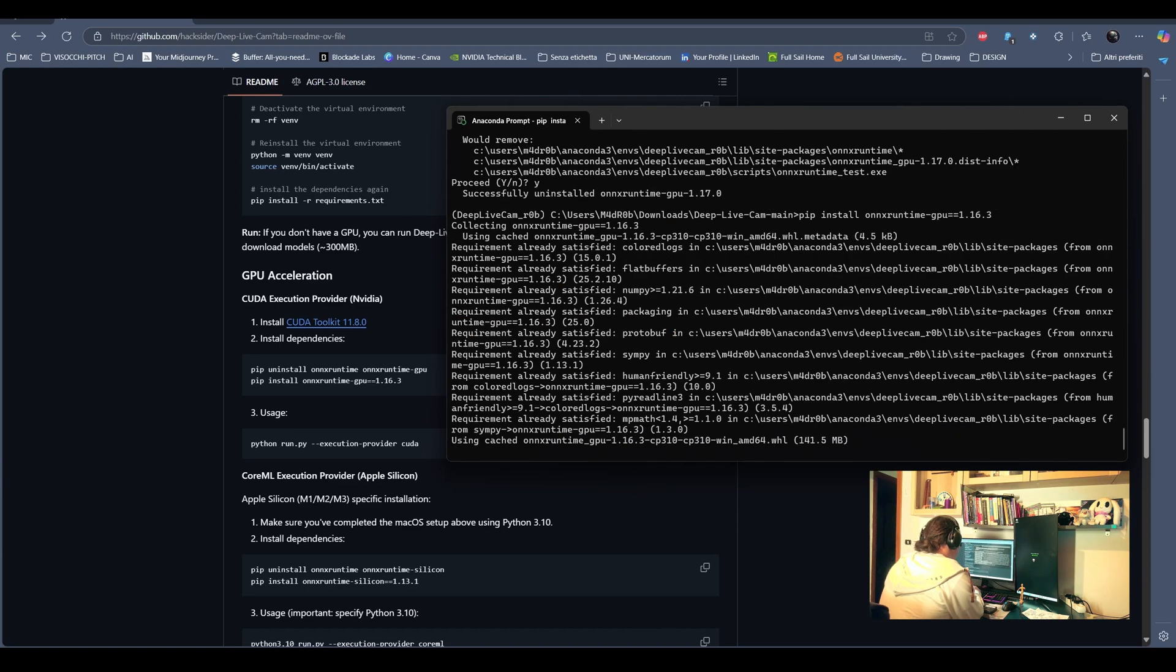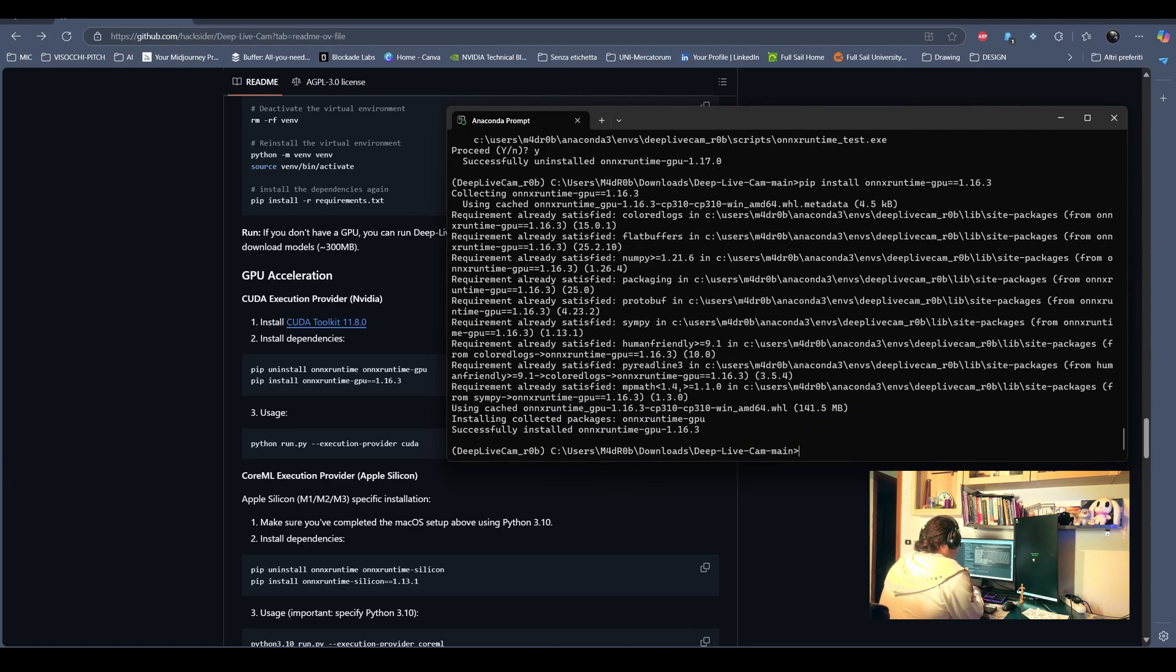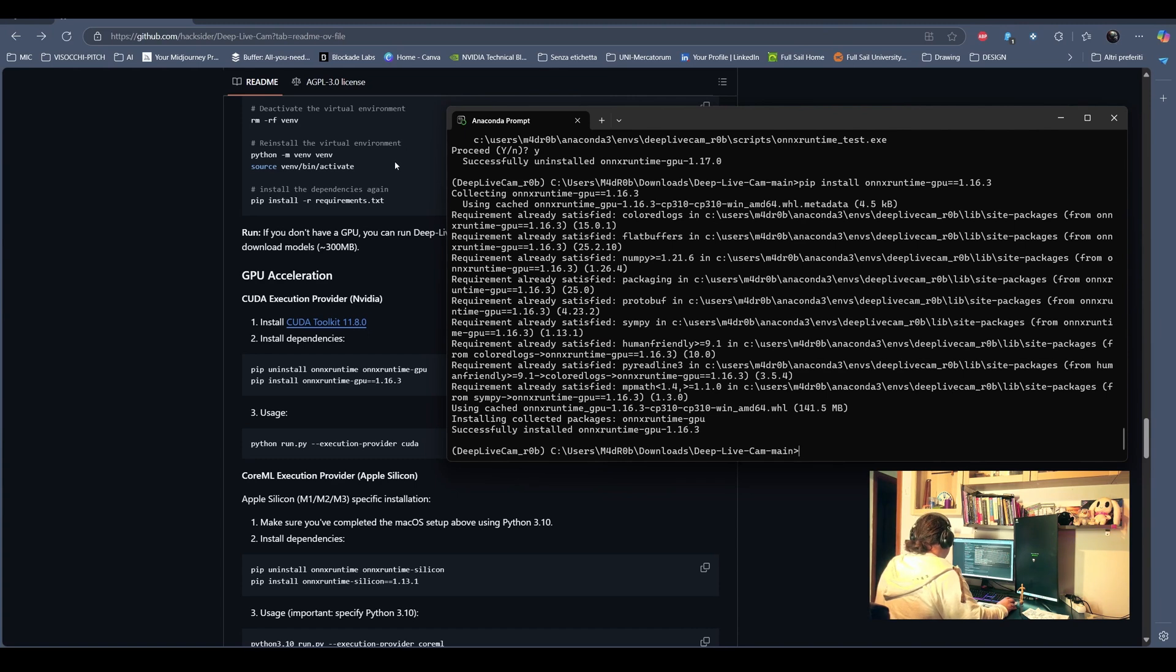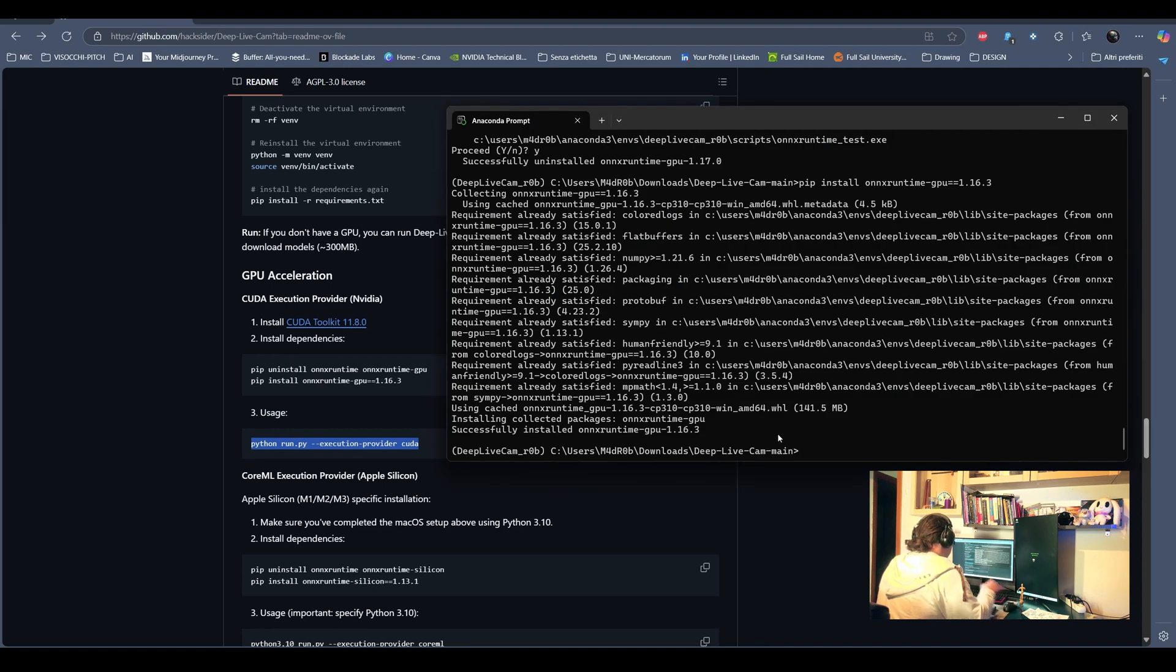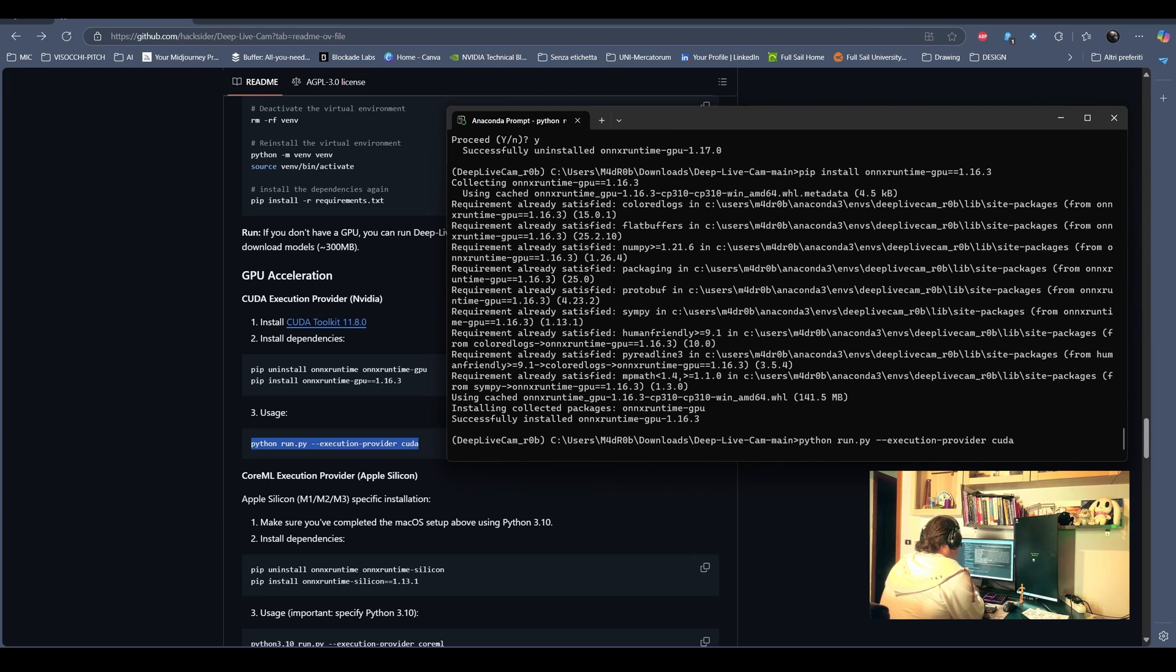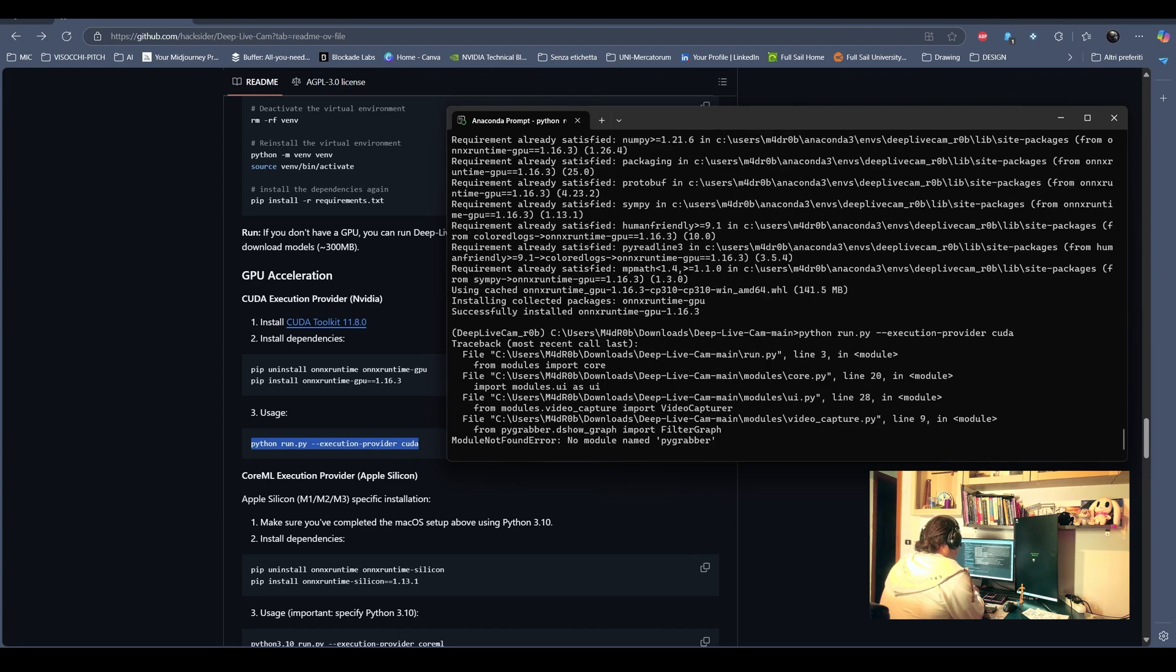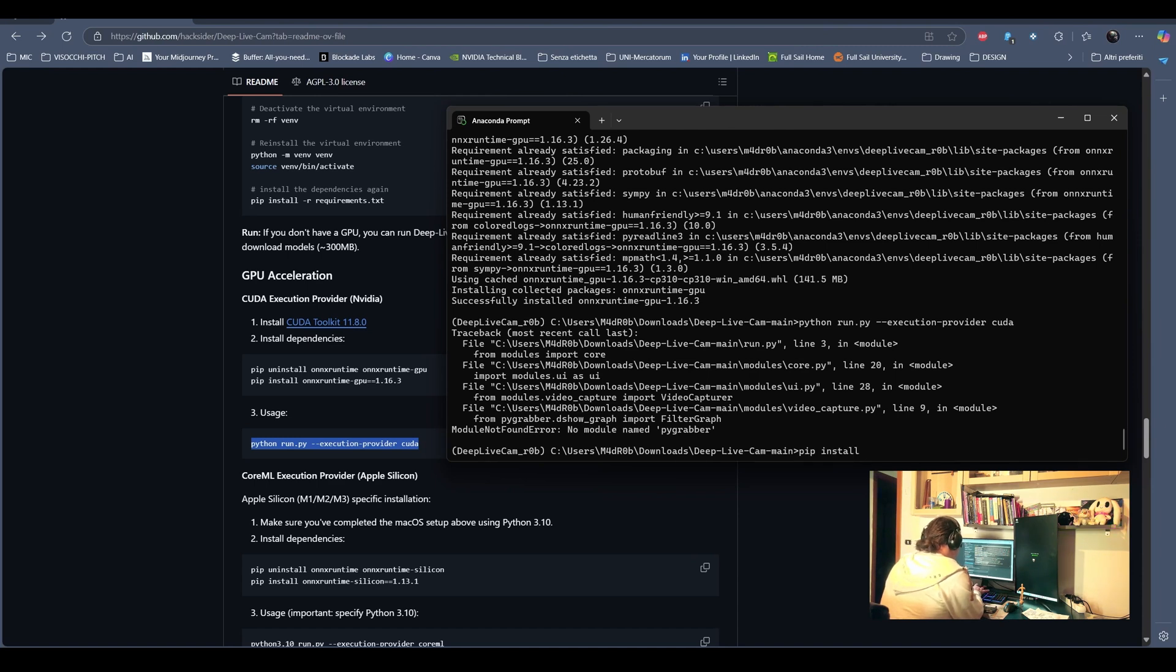So, we install the current version with pip, that is a Python package installer. And then we can just run the program. If everything works correctly, it should start right away. We specify the execution providers, it's CUDA. So, there is an issue.